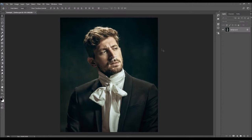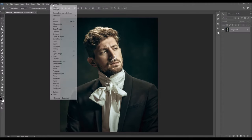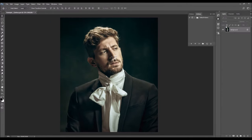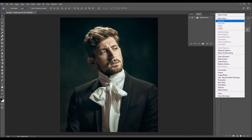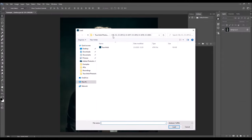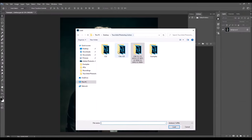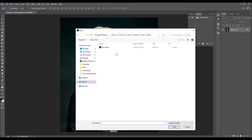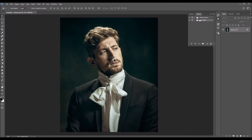Now to load the action, go to Window, then Actions. Click on the menu icon, choose Load Actions, and just choose the action from the folder according to your Photoshop version. Open the folder, select the action file, choose Load, and the action will appear in your Actions panel.